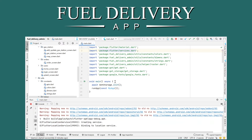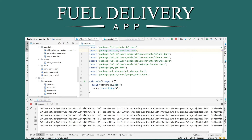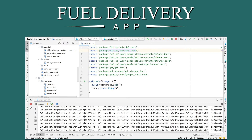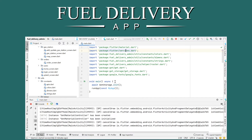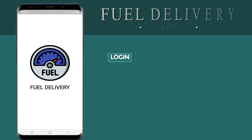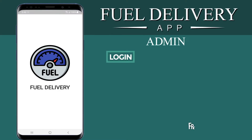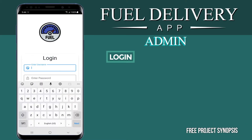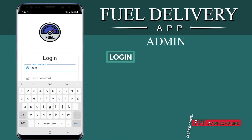The compilation is complete and the app is now open. This is the admin panel where the admin can log in using a username and password.